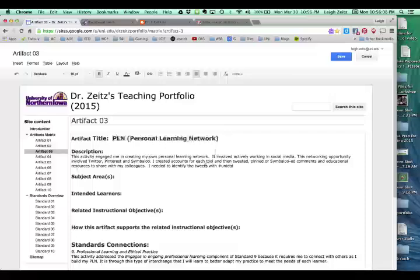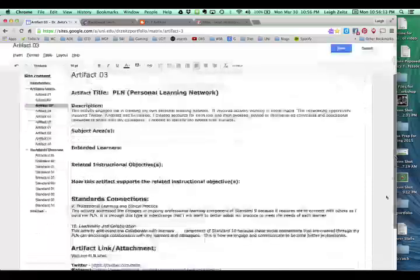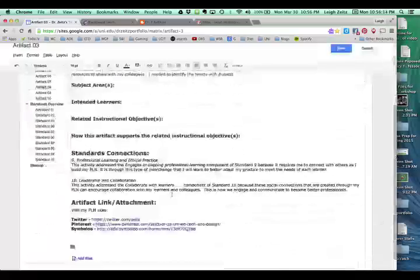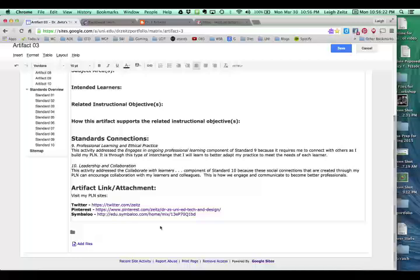This is where I can add or change the description. And then down here is where I would delete those other standards. And then I have standard nine and standard ten. And then over here is where I have my different links to the different pages.